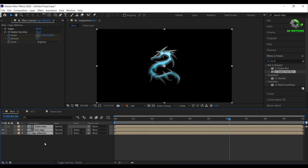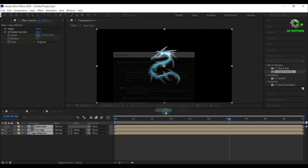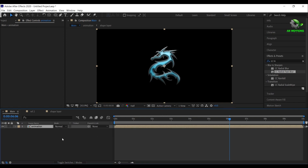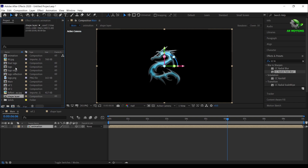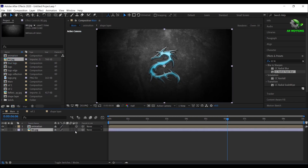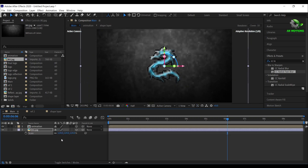Select all the layers, right click, select precompose, I'm calling it as animation. Now make the layer 3D. Now go to the project panel, drag and drop the background image to the timeline, make the layer 3D, increase scale, and adjust the position as shown.